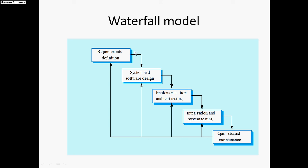In the normal classical waterfall model, we cannot move back from one stage to the previous stage, and that is the main limitation of this model. But in the iterative waterfall model, we can always move back and go to the previous stage if we find any error.